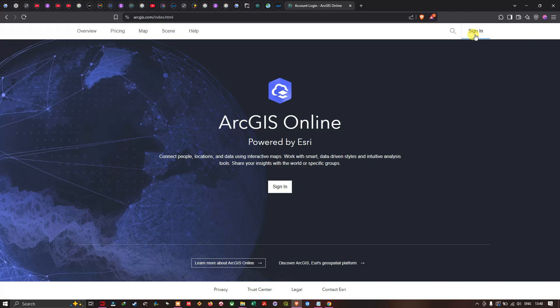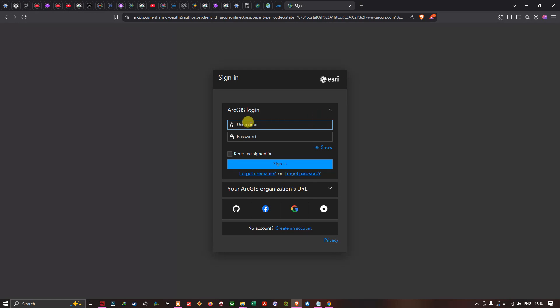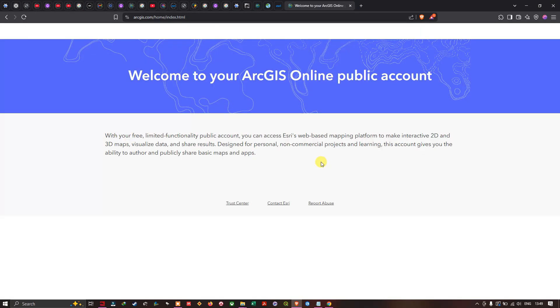In my previous video I showed you how to create an ArcGIS Online account — the link will be in the description. Now I'm going to enter my username and password, click 'Keep me signed in', and then click 'Sign in'. Now I'll click the 'Map' option and select Map.